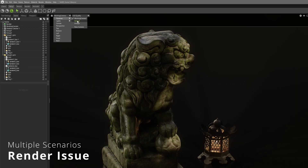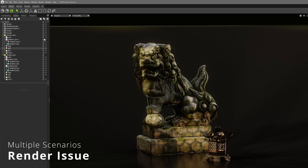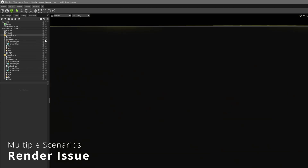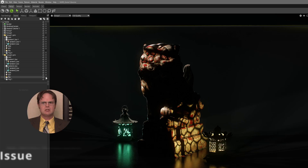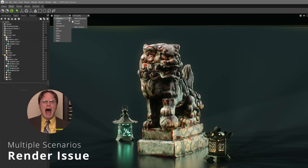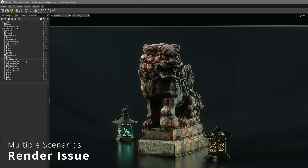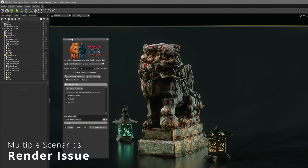Need to render multiple scenarios? You just want to hit render — but first, hide this, show that, change the sky, adjust the lights, order and reorder again. What if I told you there's a free tool that automates everything for you, saving you hours of repetitive work?